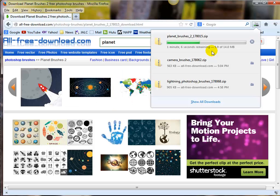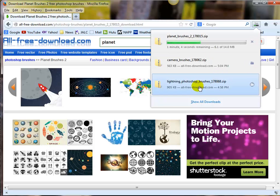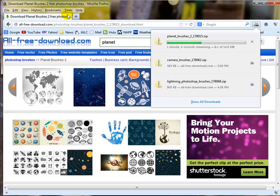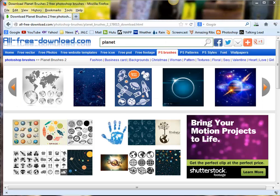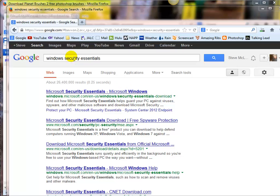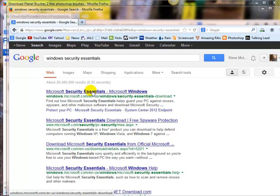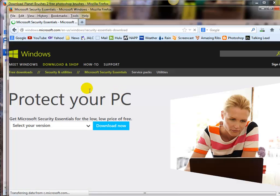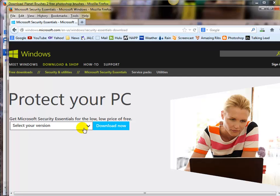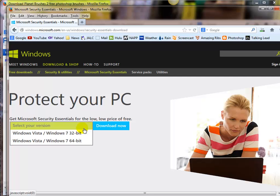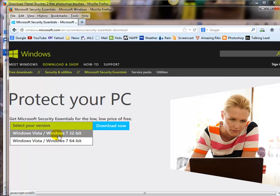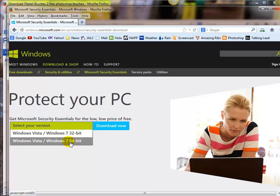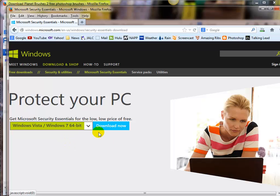Let me just show you. If you type in your browser 'Windows Security Essentials', you click right on here to look at this one, and this is totally free. You just have to tell it if you're using Windows Vista, regular Windows 7 32-bit - I am using Windows 7 64-bit, so I just click it.